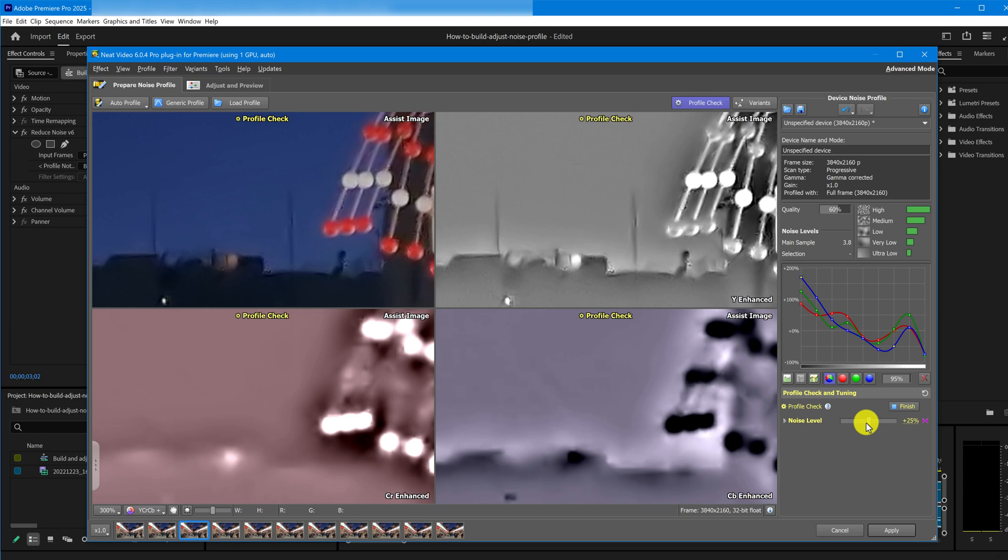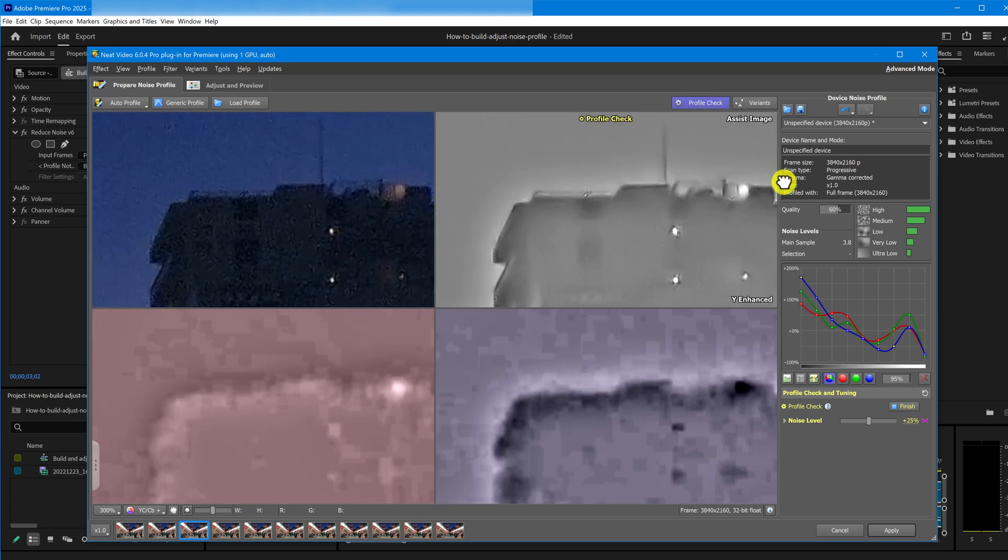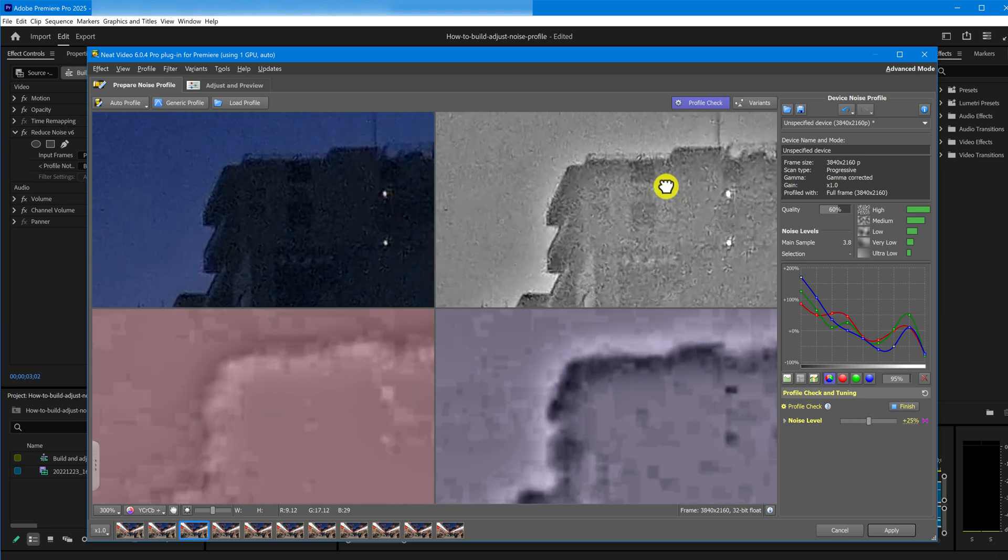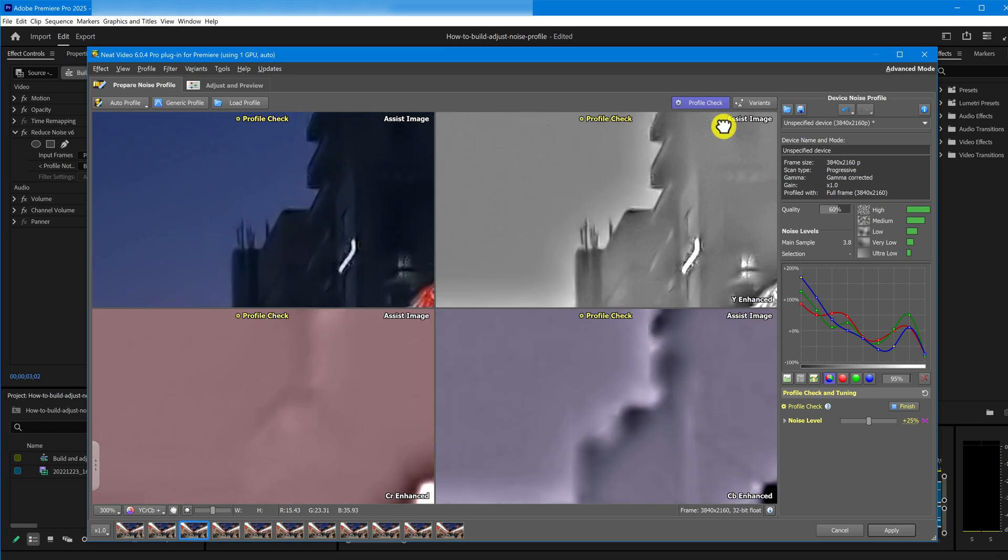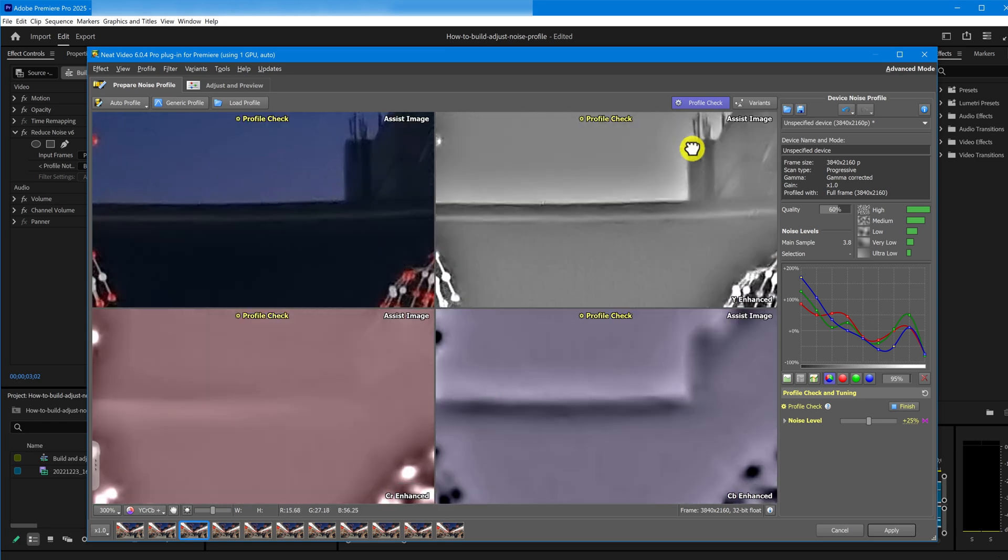Now, I'll check a few other parts of the frame. Everything looks clean, so this seems like the sweet spot. No need to go higher.